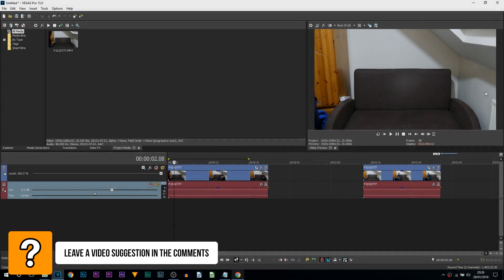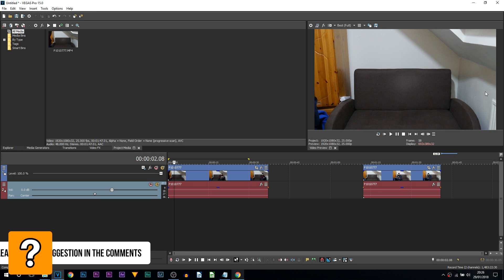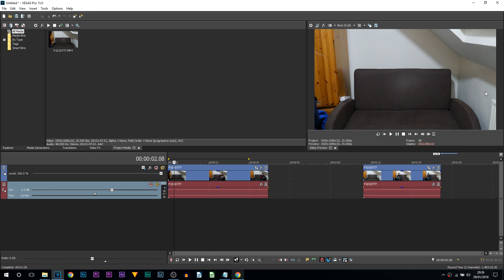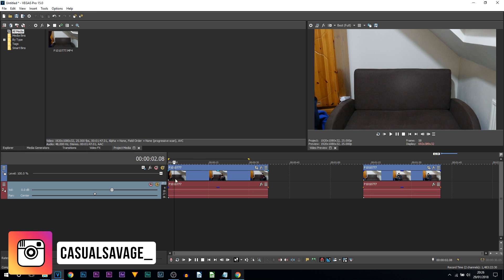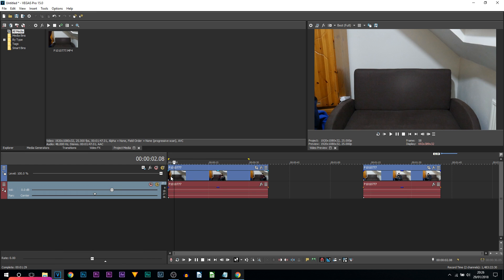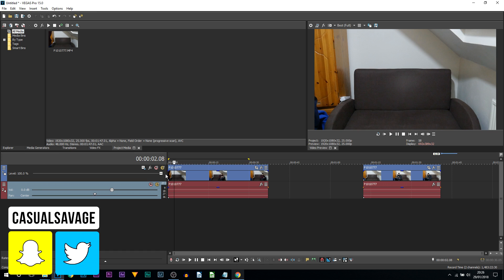What's going on guys, Casual Savage here, and in this video I'm going to be showing you how to create a clone effect in Vegas Pro 15. It's really simple to do and we're going to be creating the same video you saw at the start. This is exactly how you have to film this.